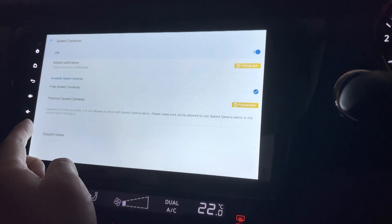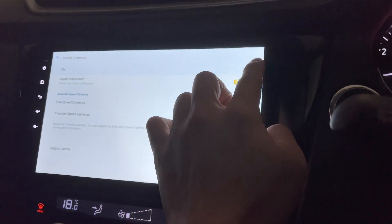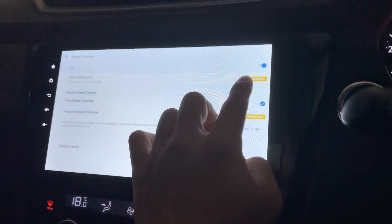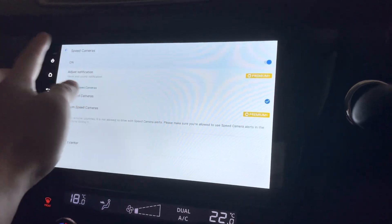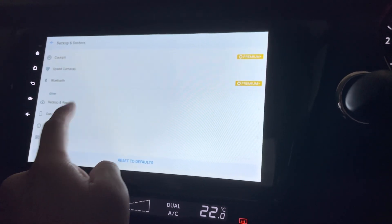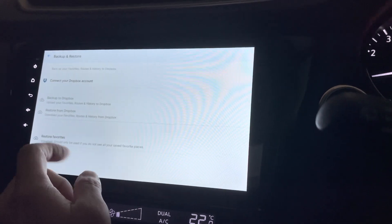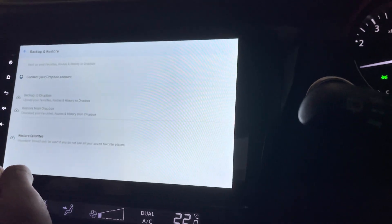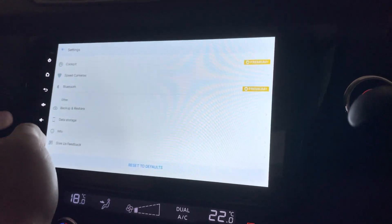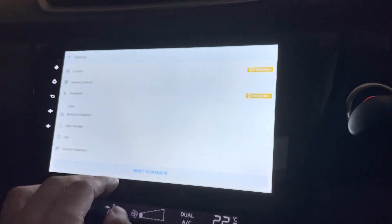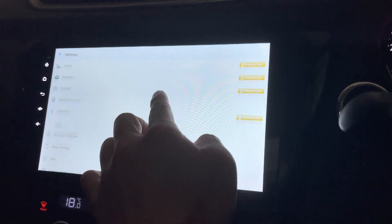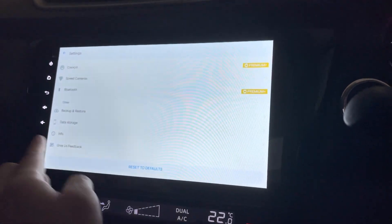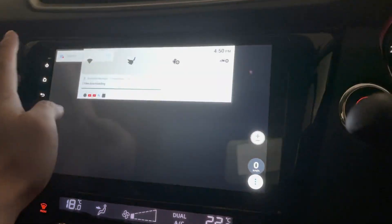So yeah. Speed cameras. Right now you can only turn it on and off. You cannot adjust the notifications. Okay. And this is the backup and restore. This is nice. So if you have a Dropbox account, you can just back it up into your Dropbox. You can also restore it, having all the settings done. Okay. I think I've most probably covered everything in the settings.